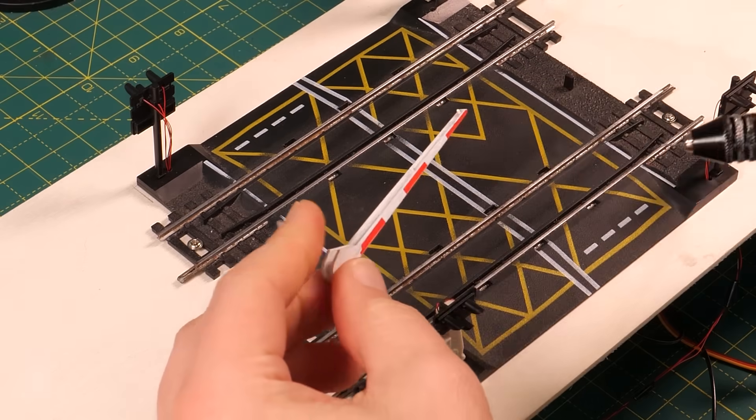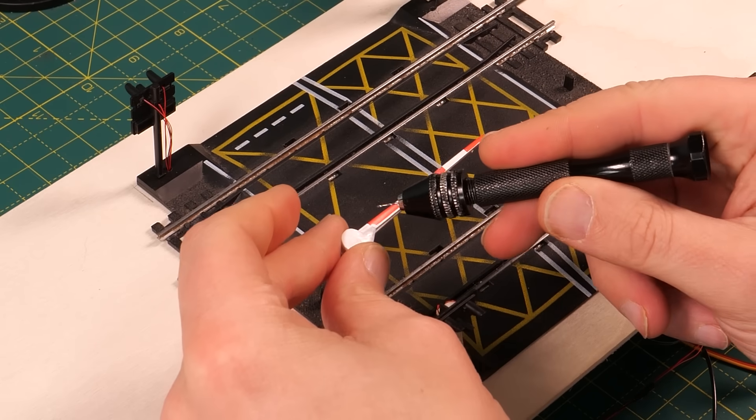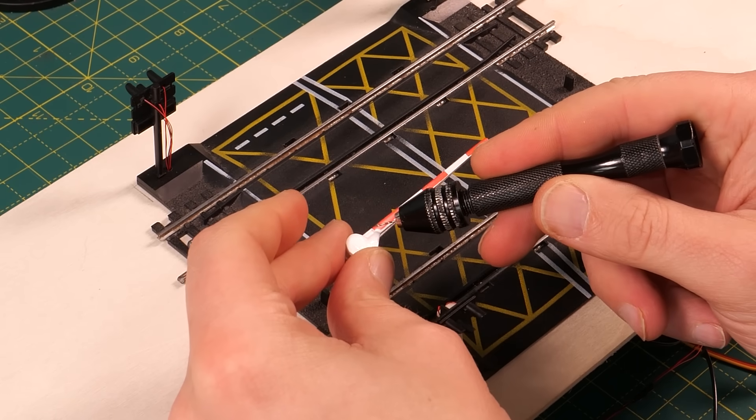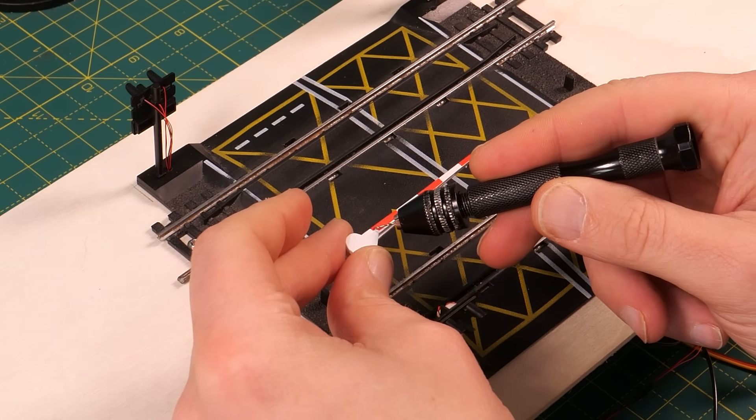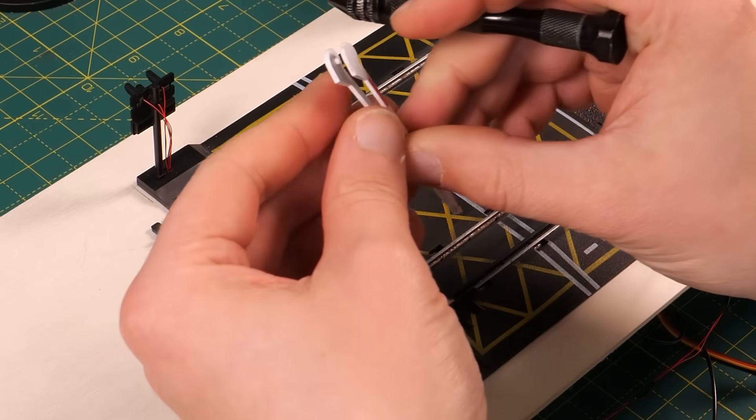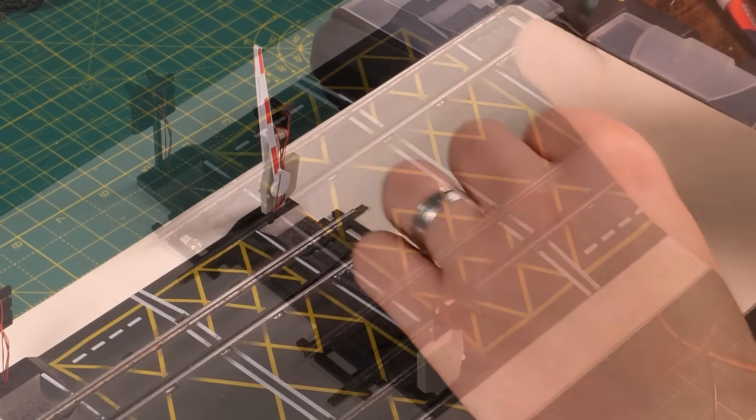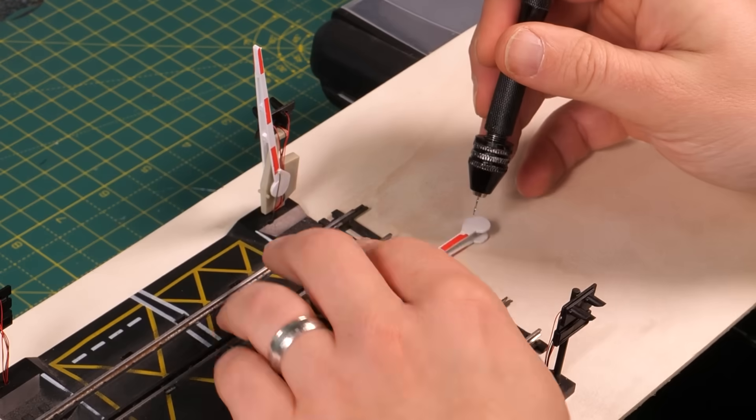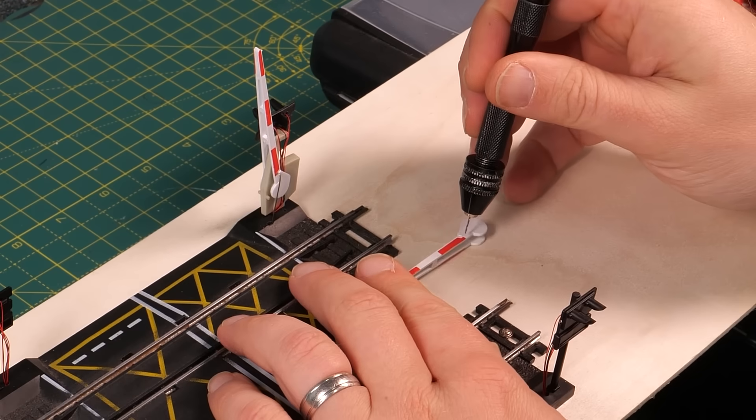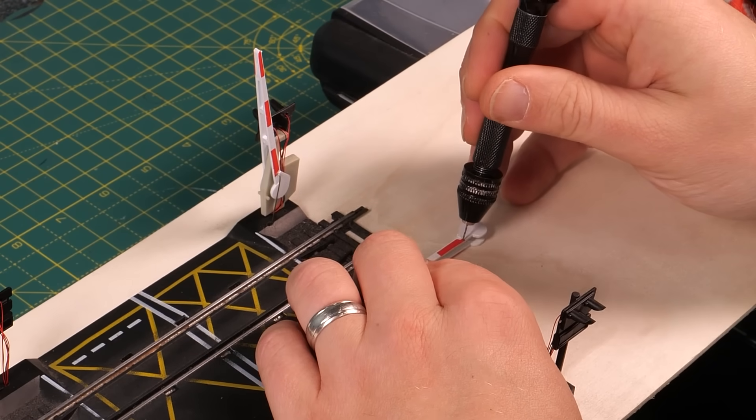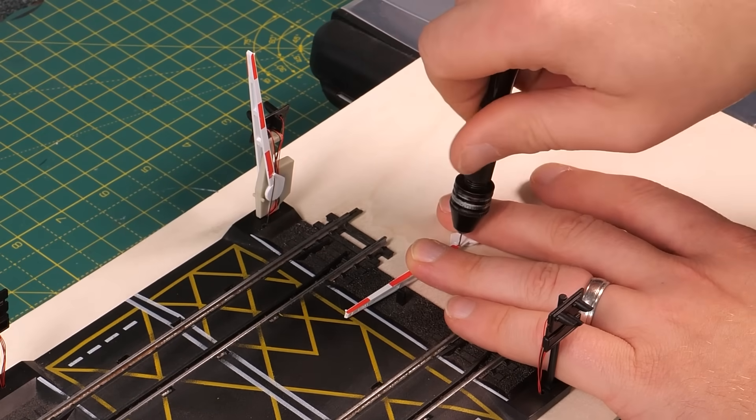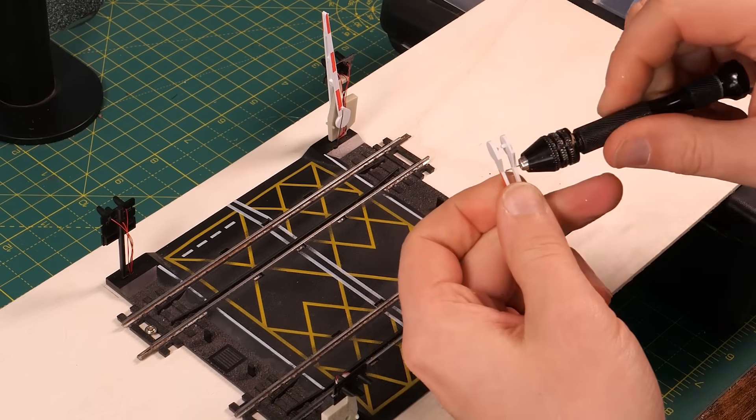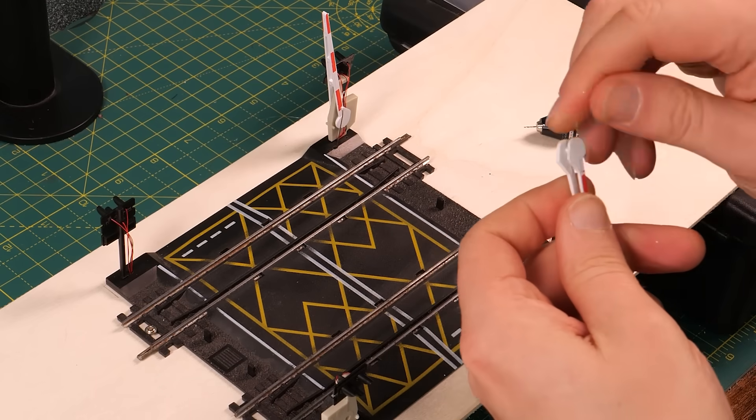We're going to use some very thin piano wire to move the barriers up and down. To attach the wire to the barrier we first need to drill a small hole using the 0.6mm drill bit again. I drilled the hole where the red section ends closest to the pivot point. I thought this was a good compromise between keeping the mechanism discreet but not putting too much strain on the servos.